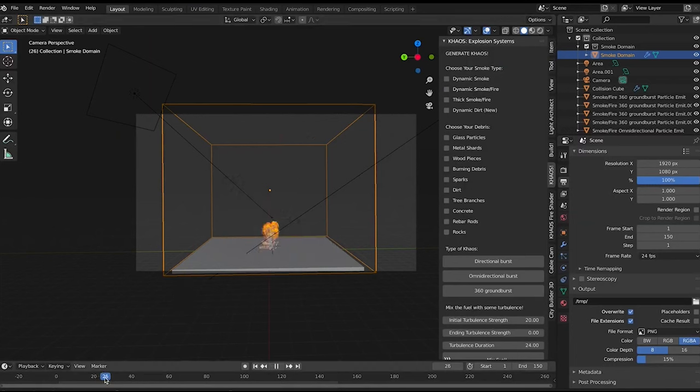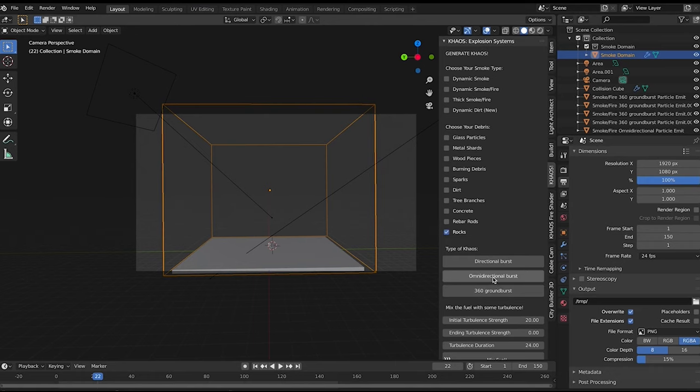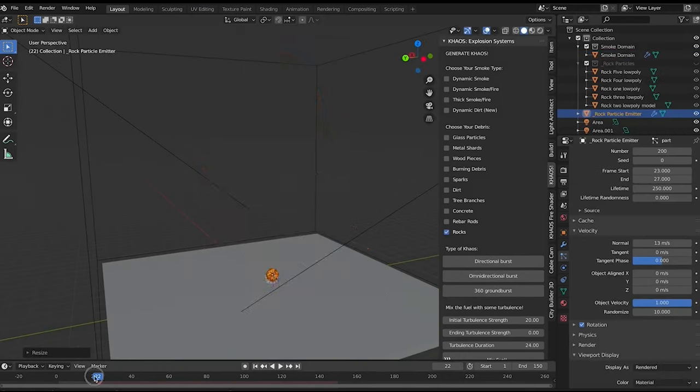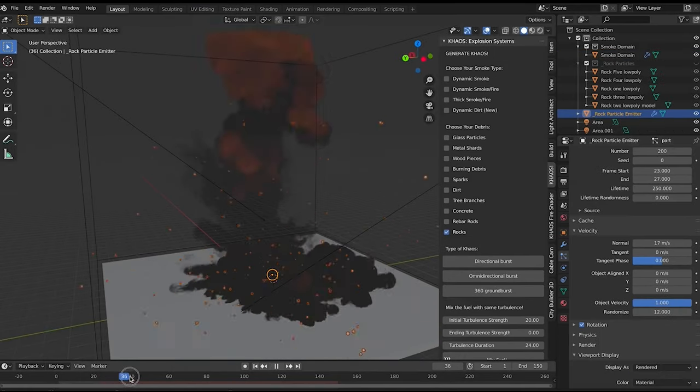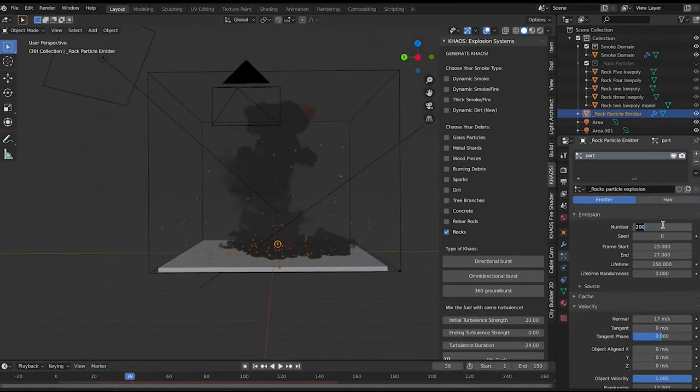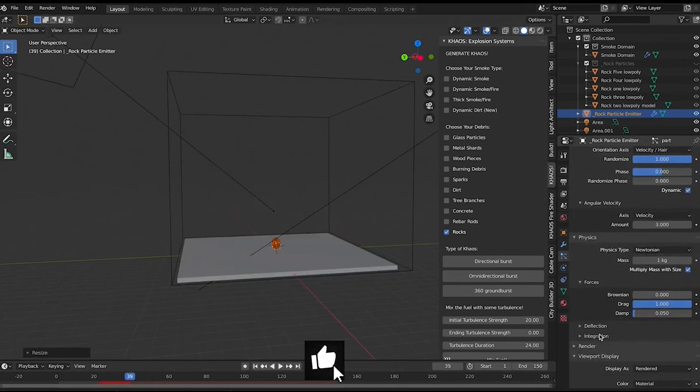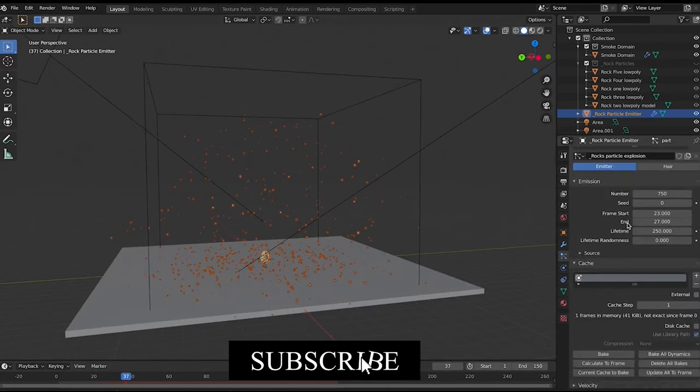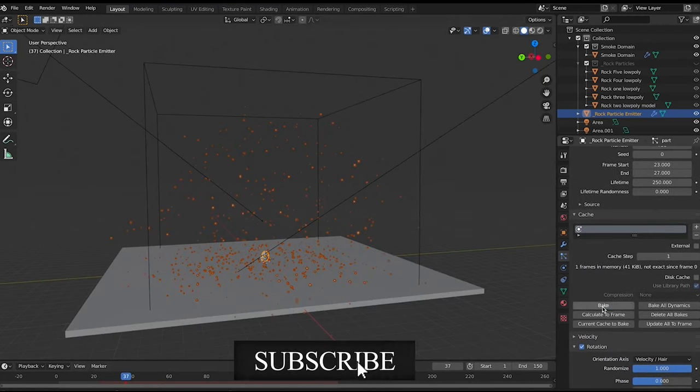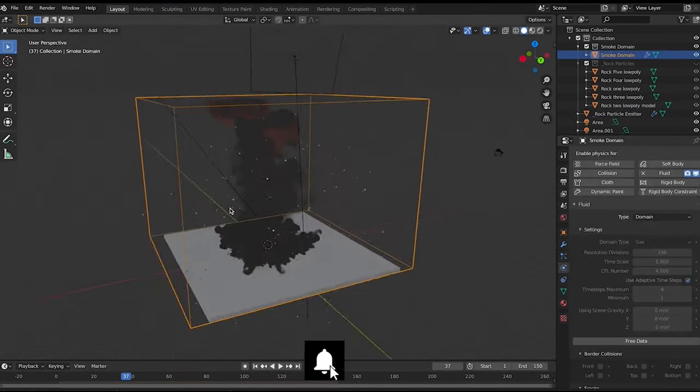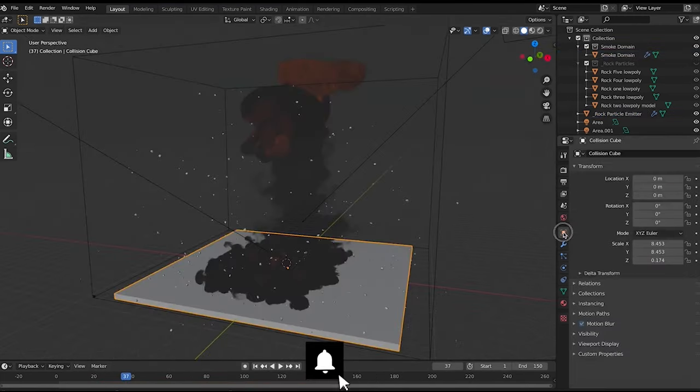Number three is Customization Options. Chaos provides a range of options for customizing your particle simulations. You can choose from a variety of particle shapes, colors, and sizes, and you can also customize the behavior of particles using options such as gravity, wind, and turbulence.